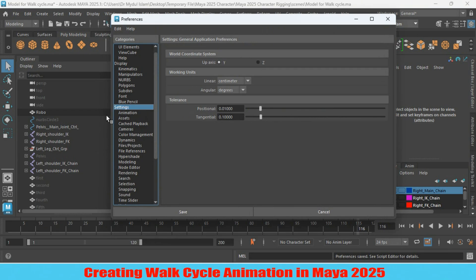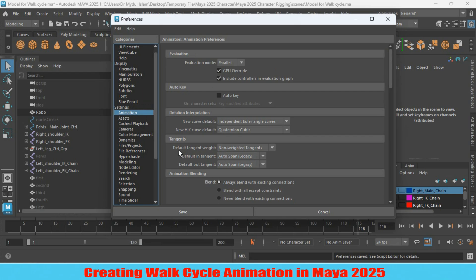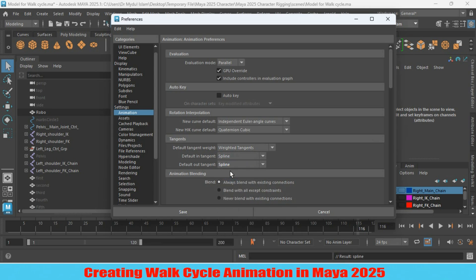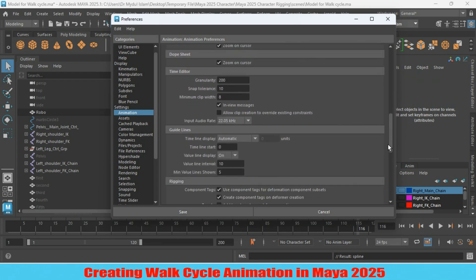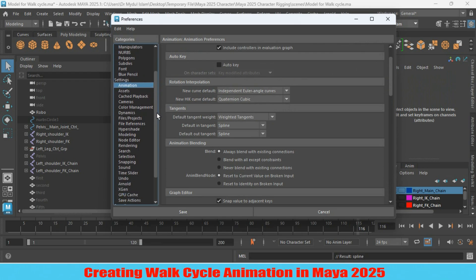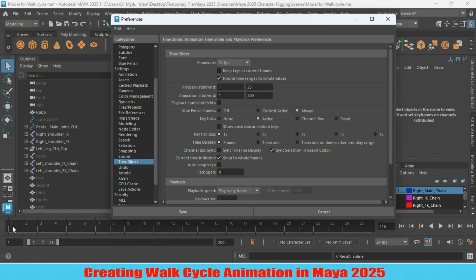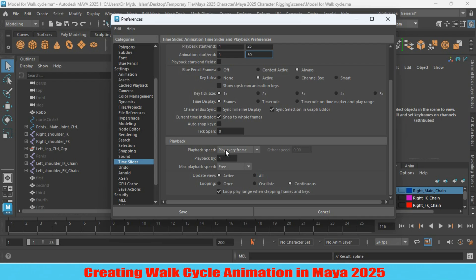Here is your Settings. Under Settings, select Animation. For Default Tangent Weight, change non-weighted tangent to weighted tangent. For Default In Tangent make it Spline, and Out Tangent make it also Spline. Then scroll down, select Time Slider. Set Playback Start to 1 and End to 25. You can also change this value from the timeline. Scroll down, set Playback Speed to 24 frames per second, then click Save.